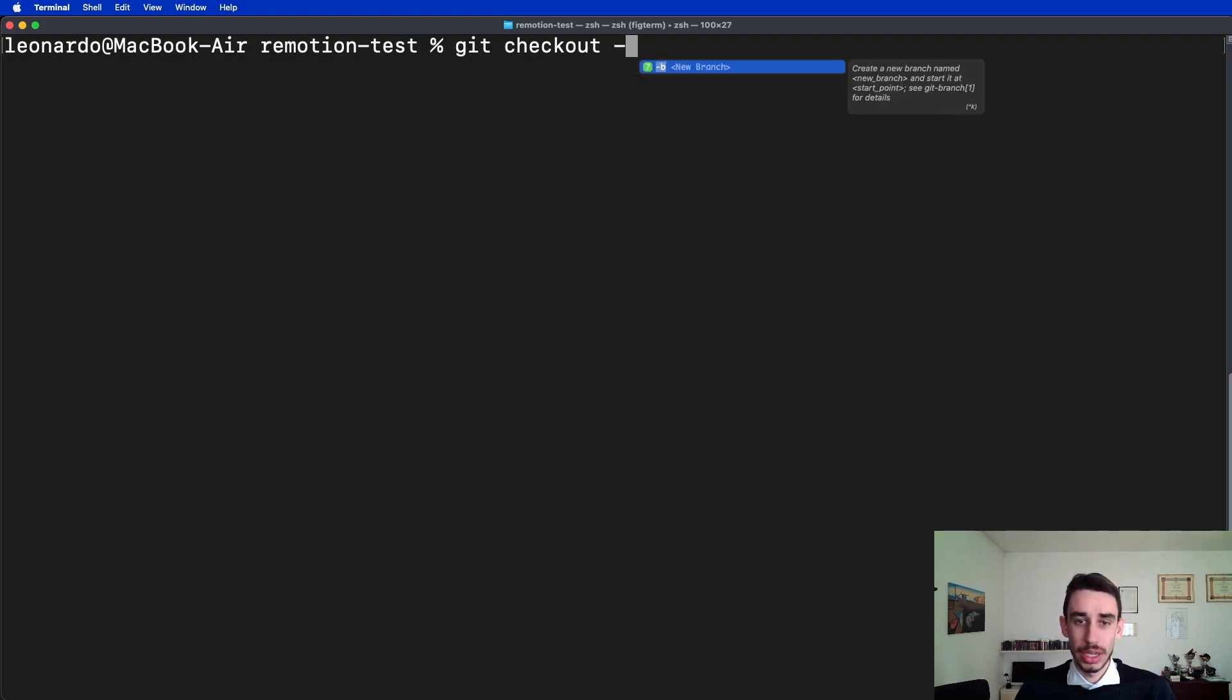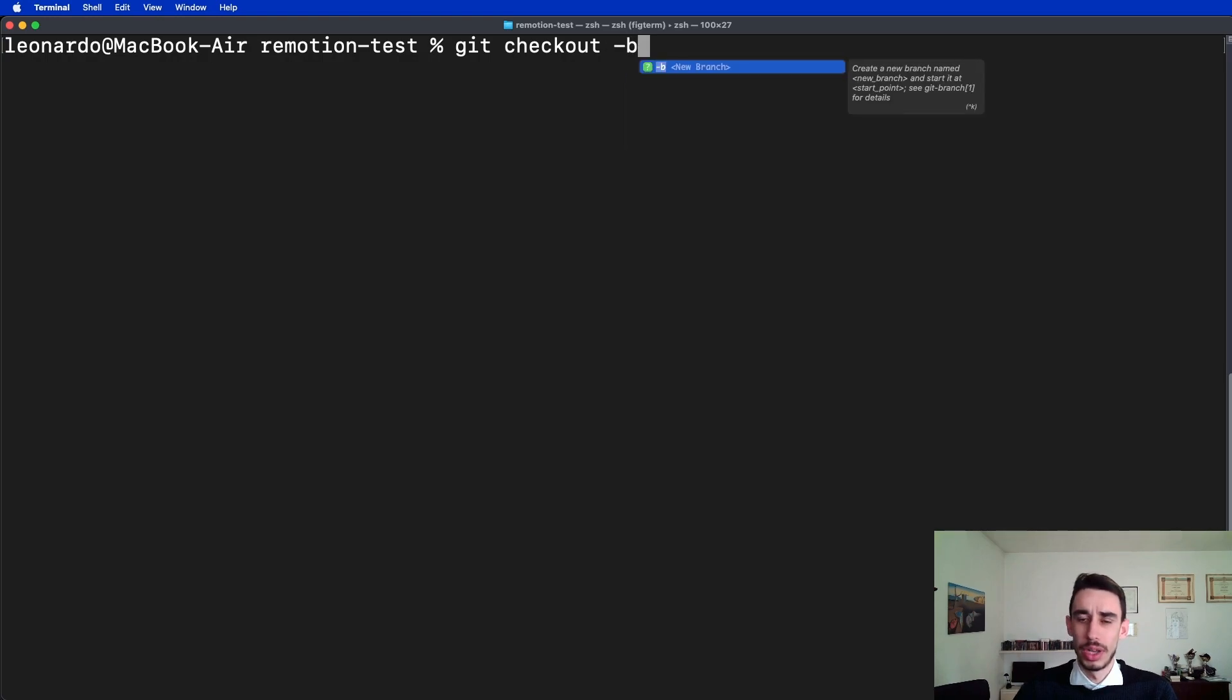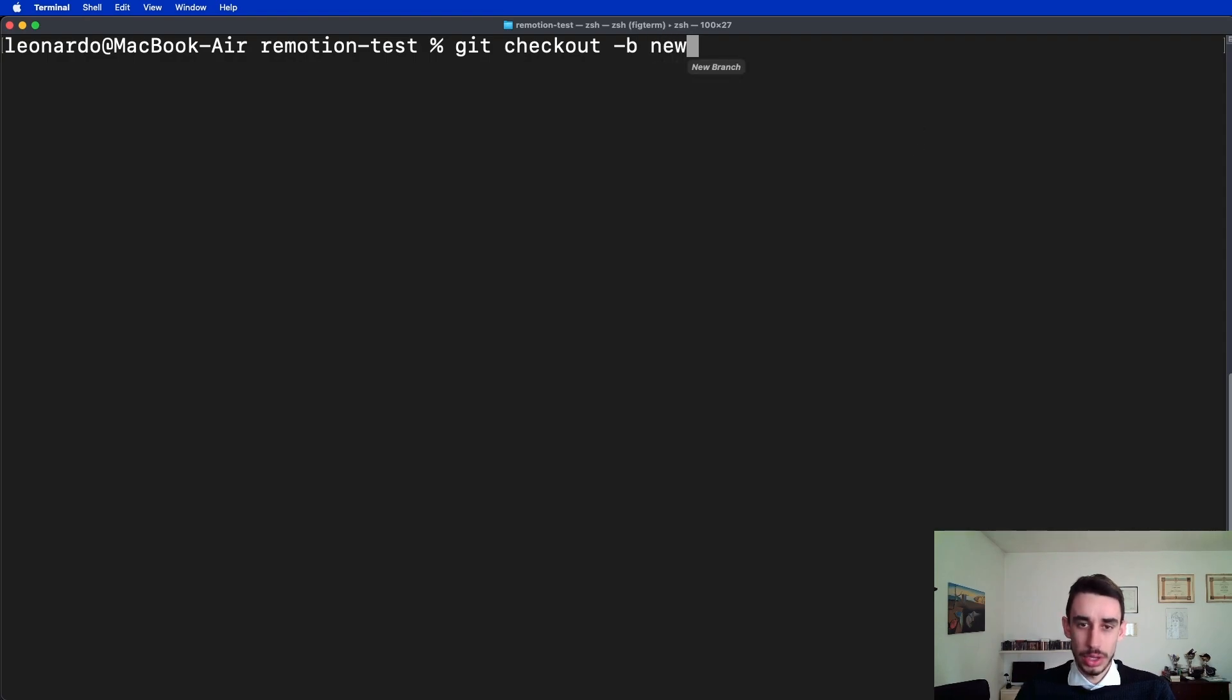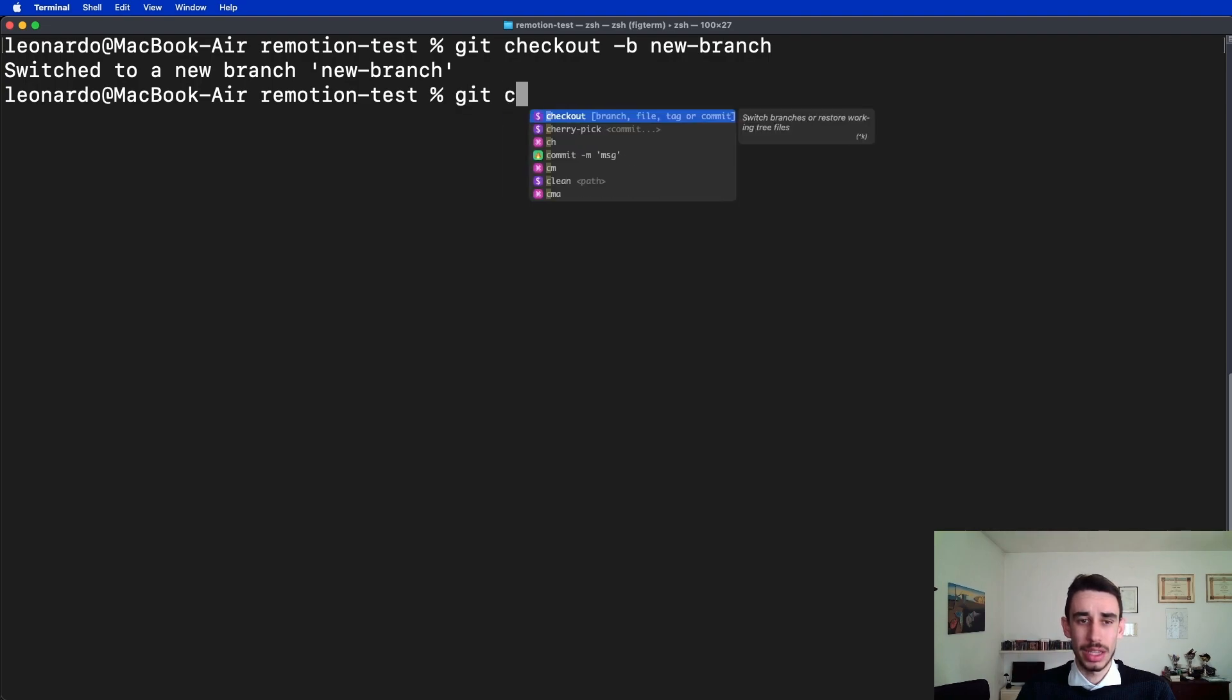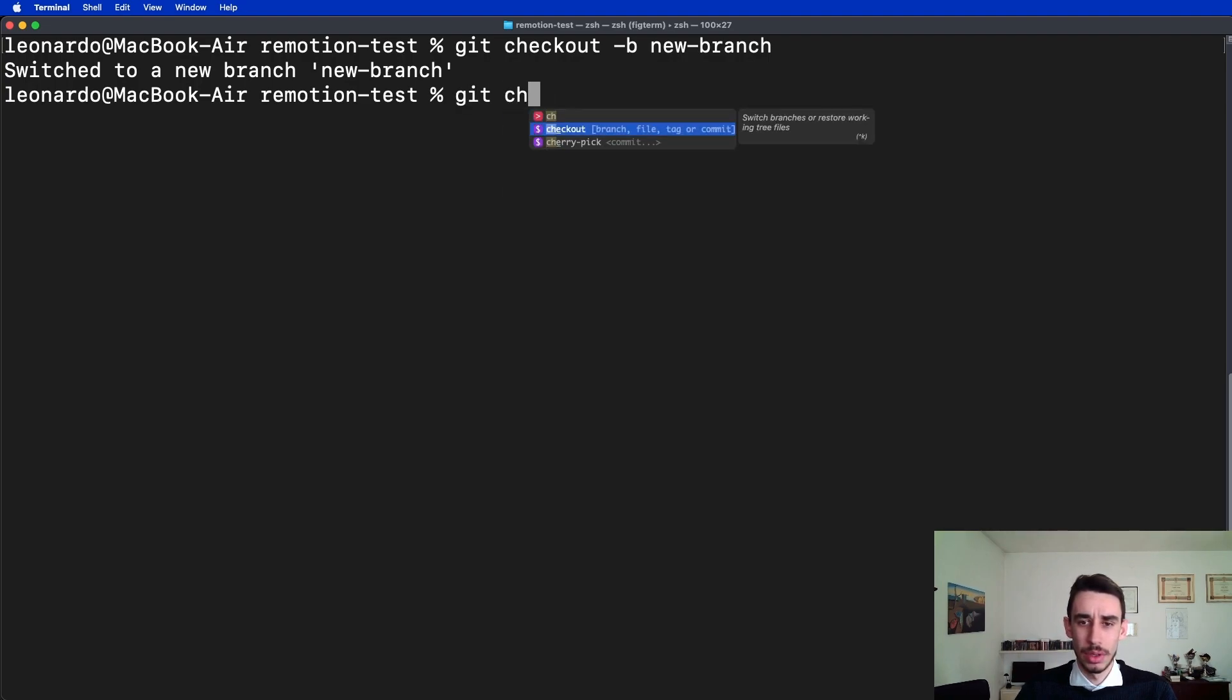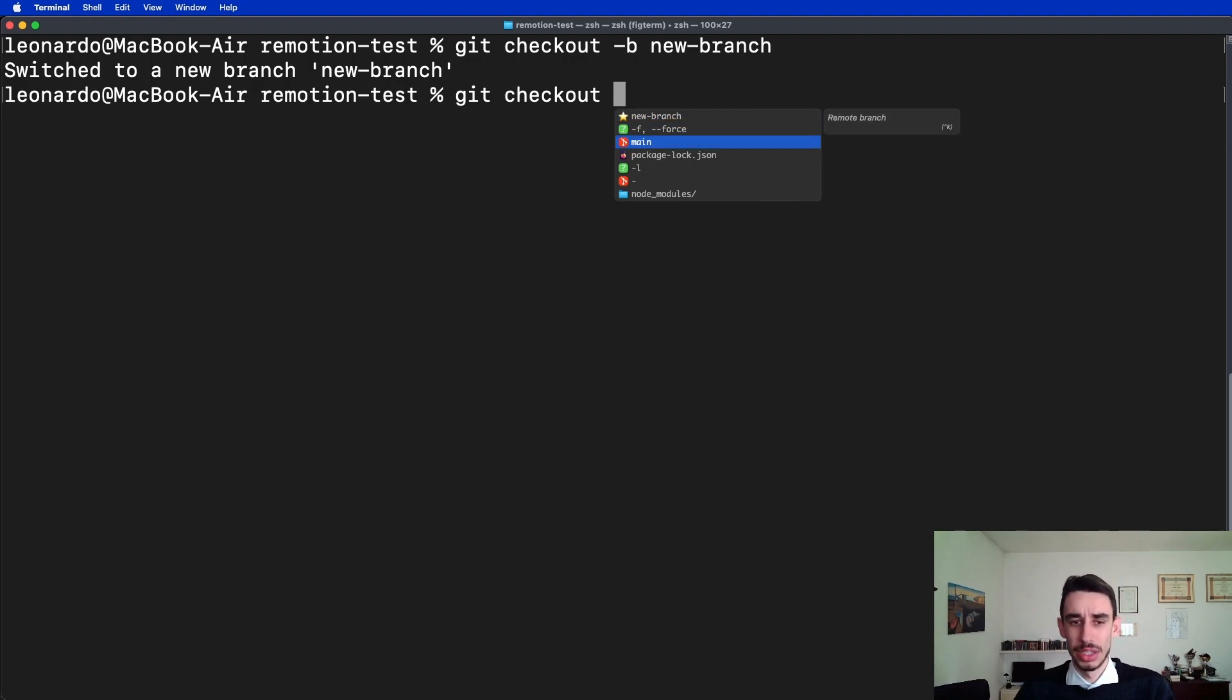If for example I create a new branch, as you can notice if I type hyphen b, it will already tell new branch and tell me what the command is gonna do. So I can say new branch, and now if I type again git checkout, it will automatically list the new branch and the main branch.